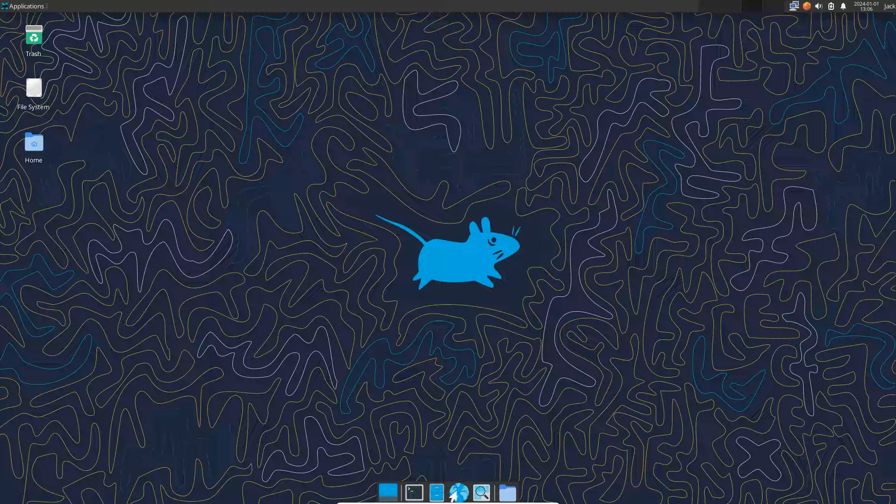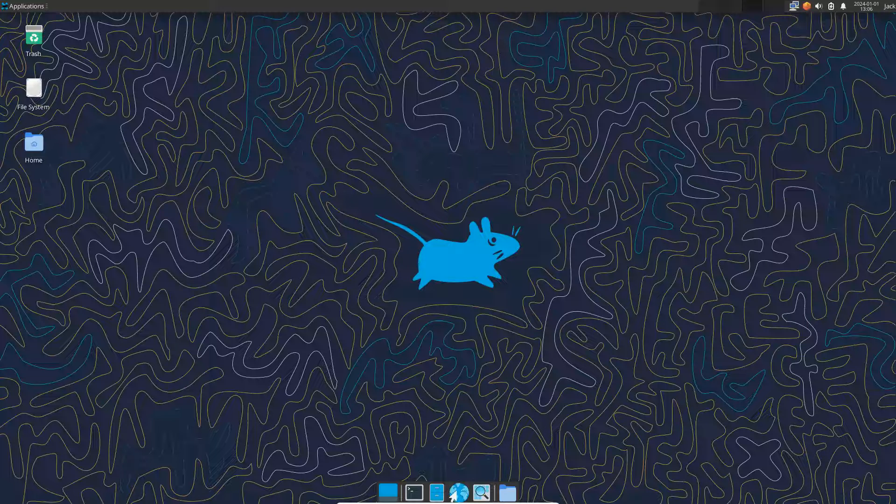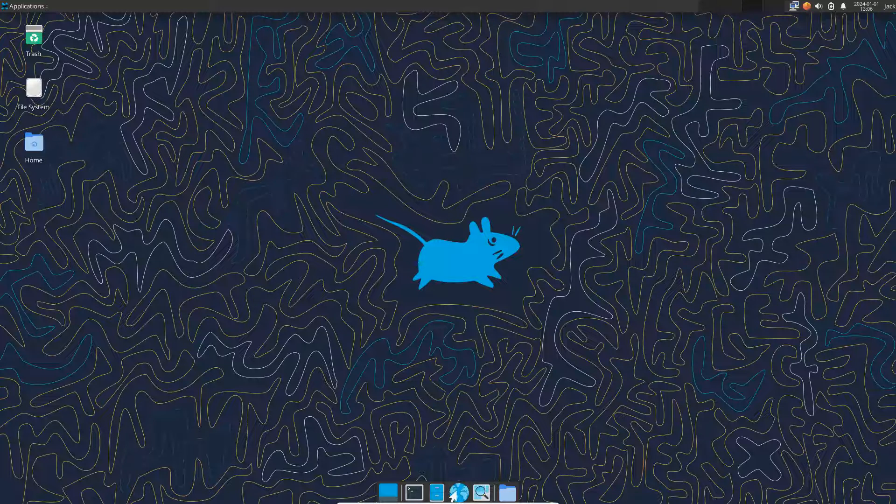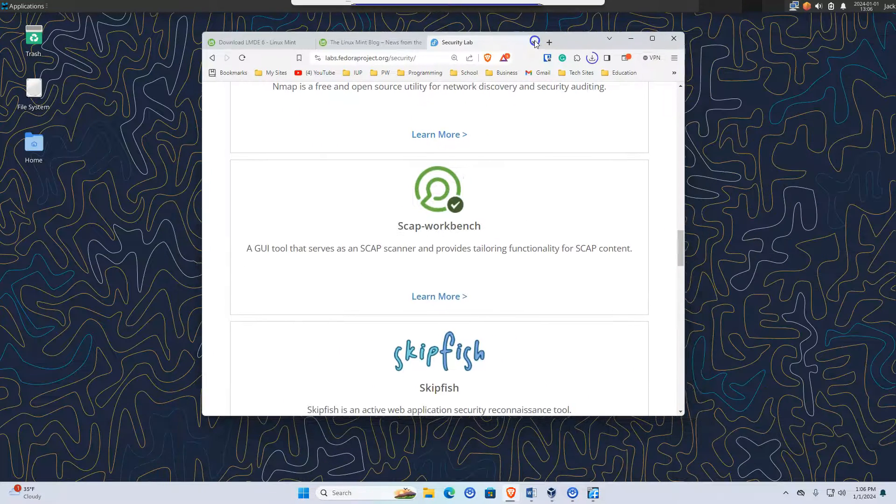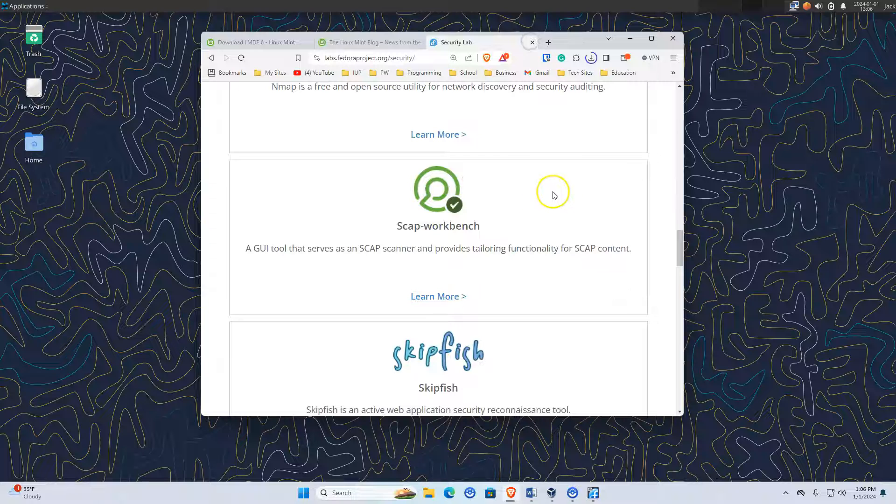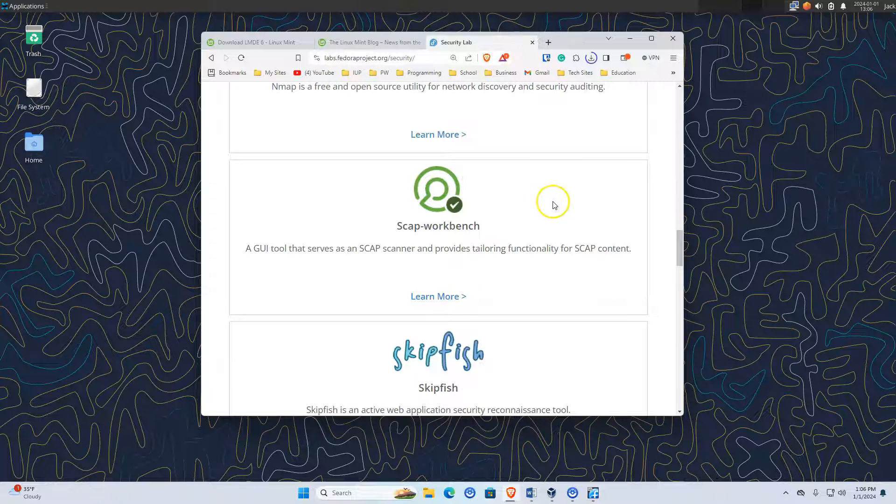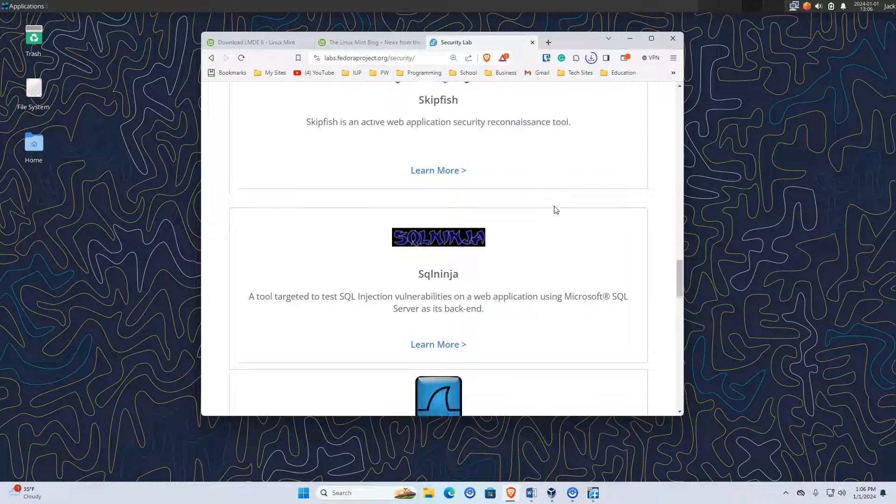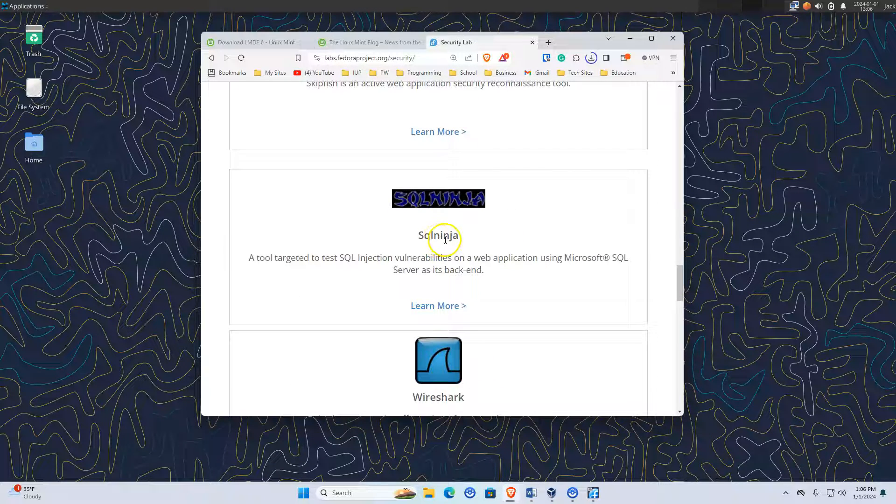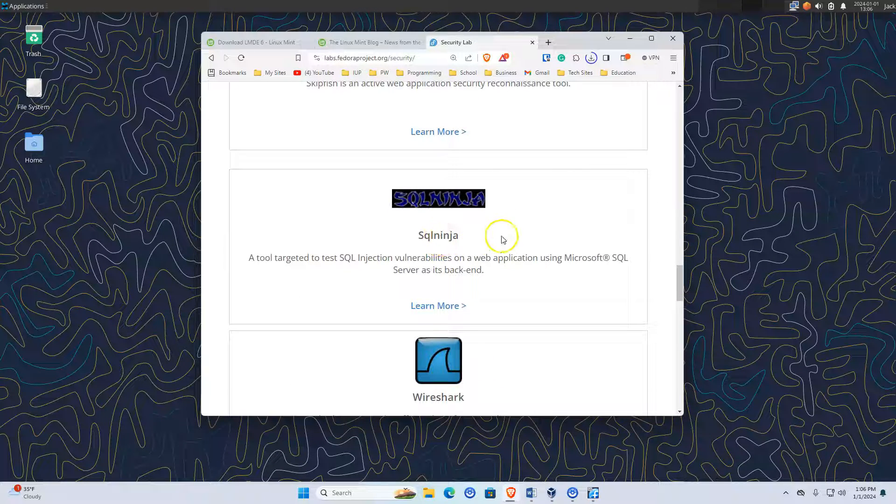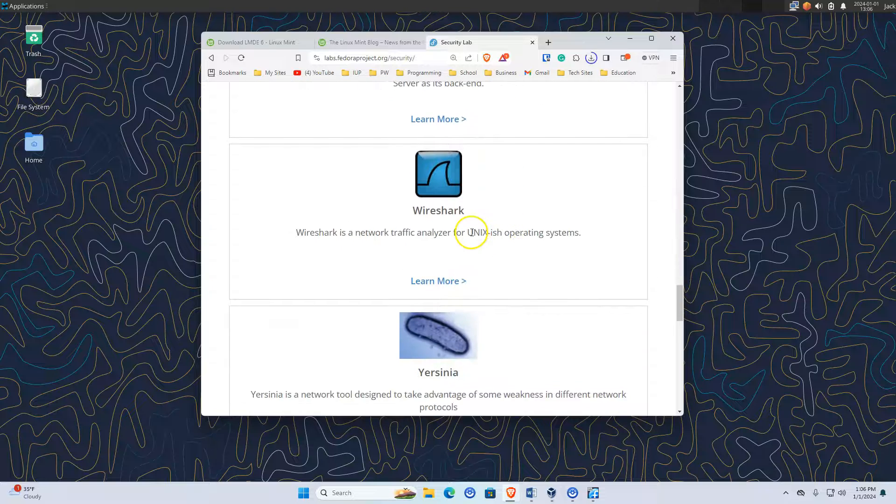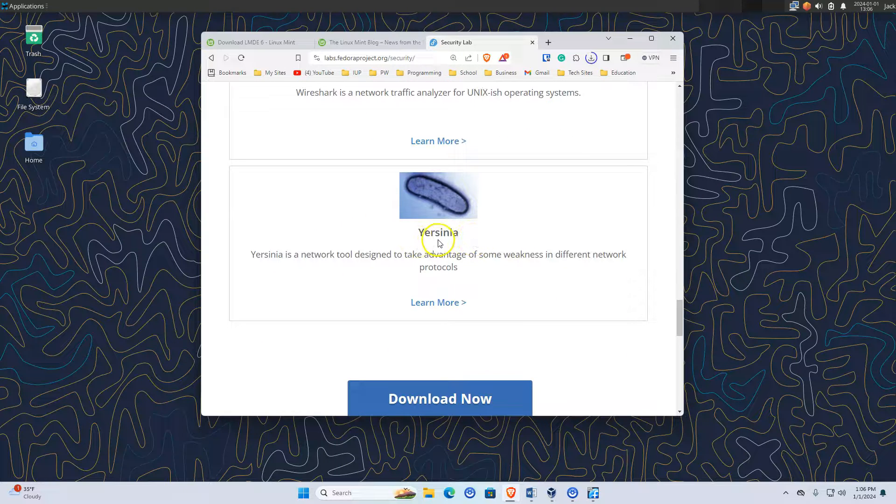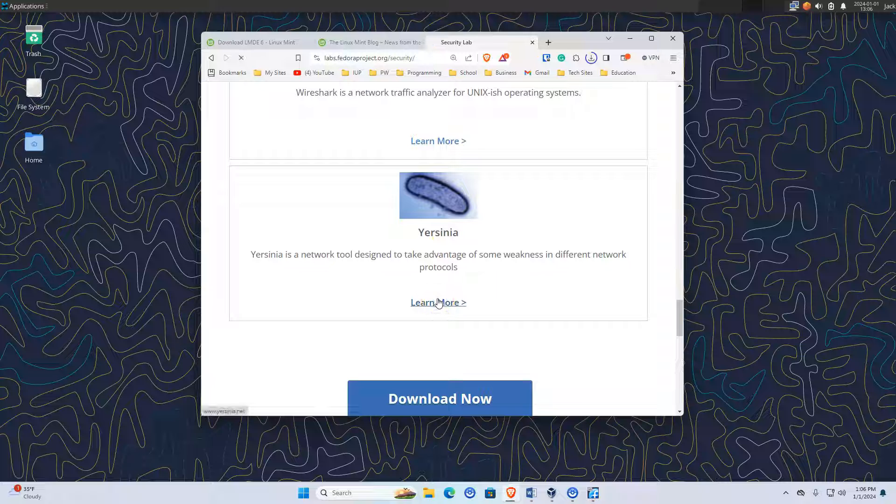It comes with NMAP, scrap workbench, skipfish. I should probably pull this over here so we can see this as we're going along here. I'm sorry. Skipfish, SQL Ninja, Wireshark, and Yersinia. Yersinia? I don't know.